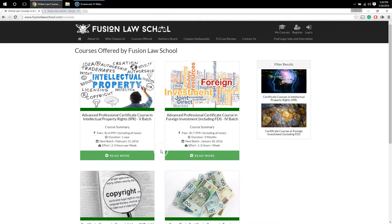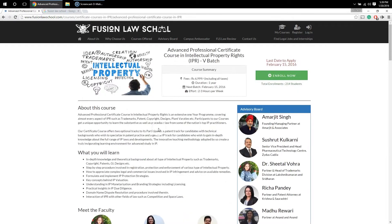For the purpose of this demonstration, I will be selecting the Advanced Professional Certificate Course in IPA. Once you do that, you will be directed to the page which is dedicated to this particular course. On this page, every detail about the course has been mentioned, like the fees, the duration of the course, and when the next batch will start.